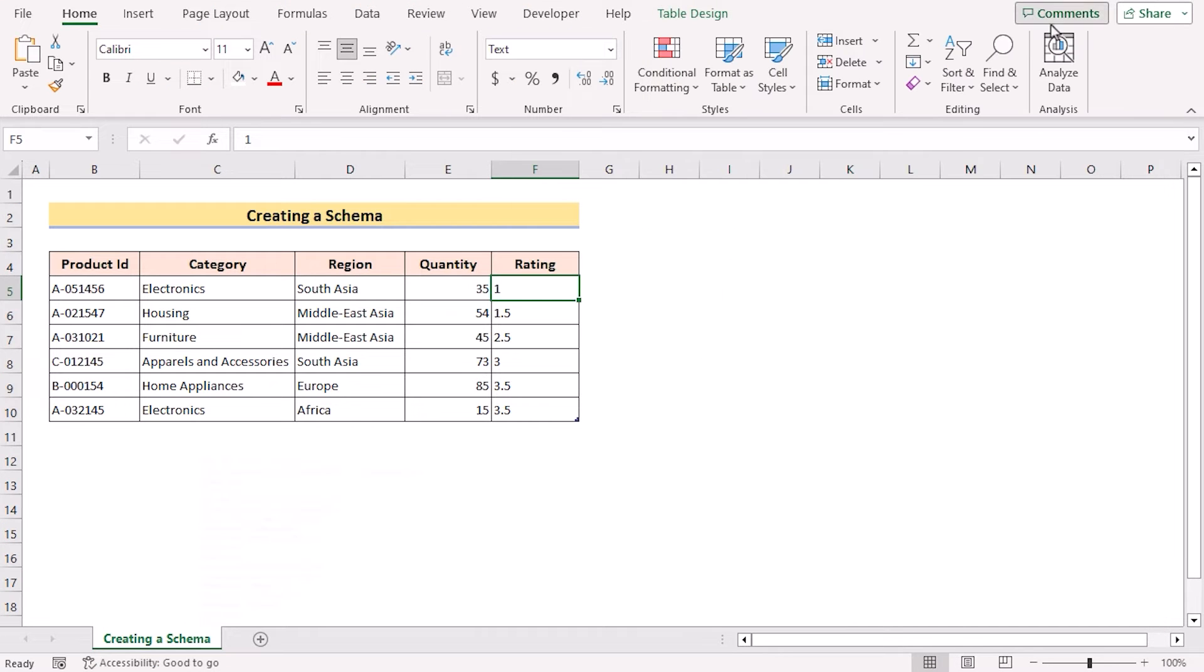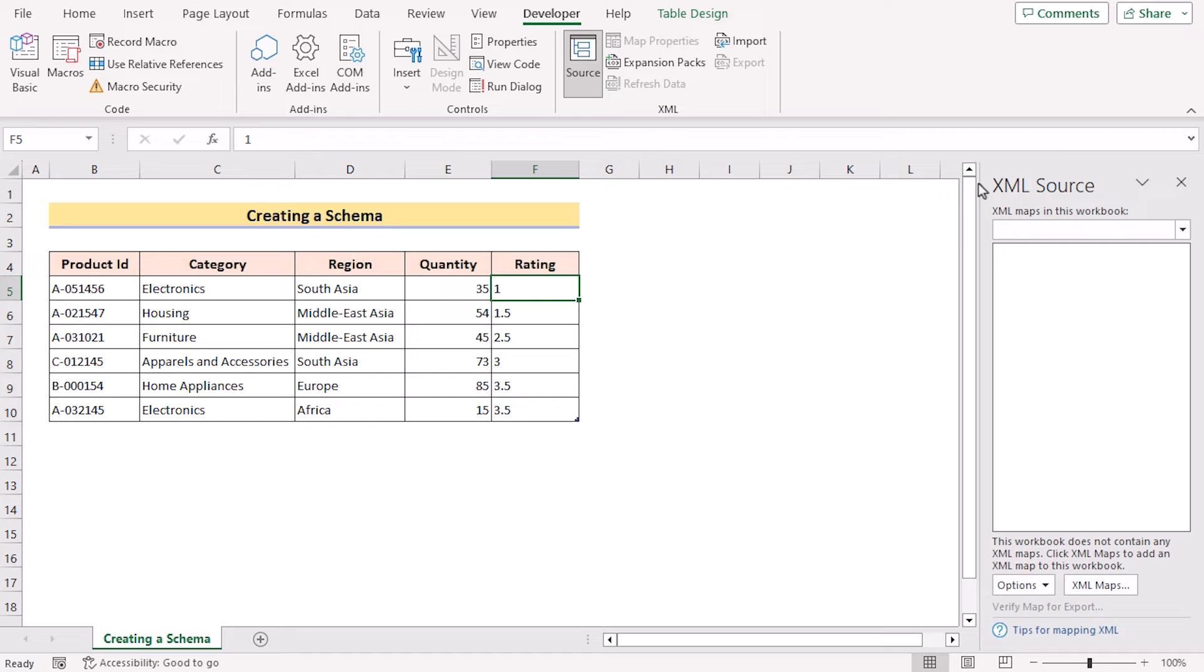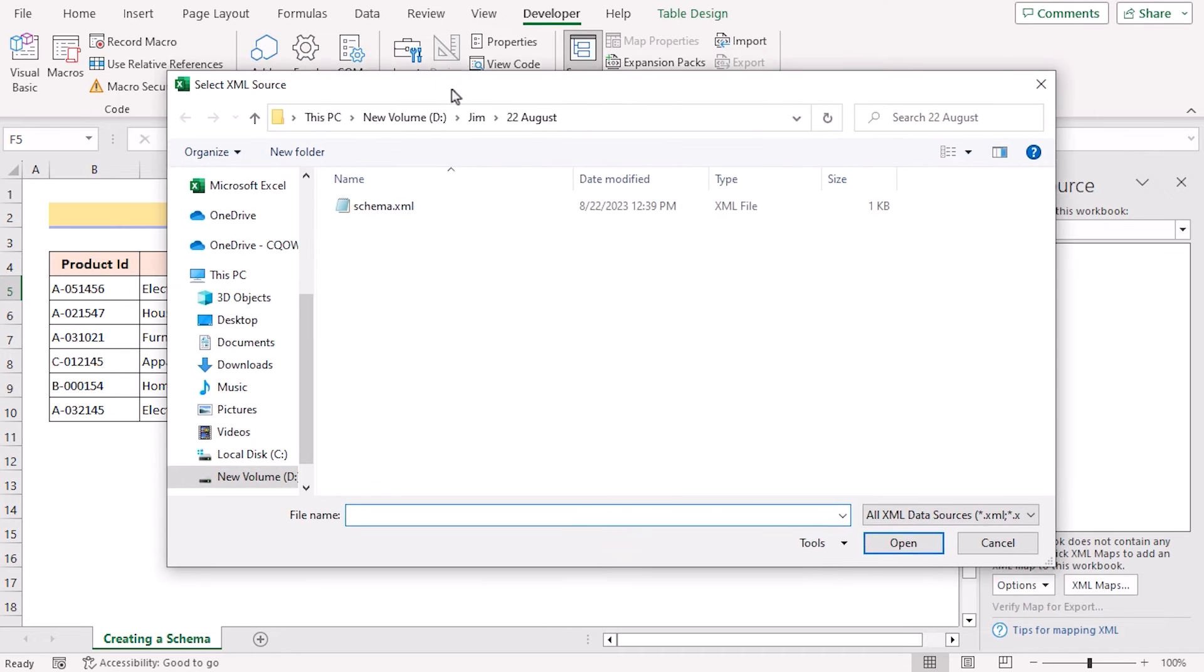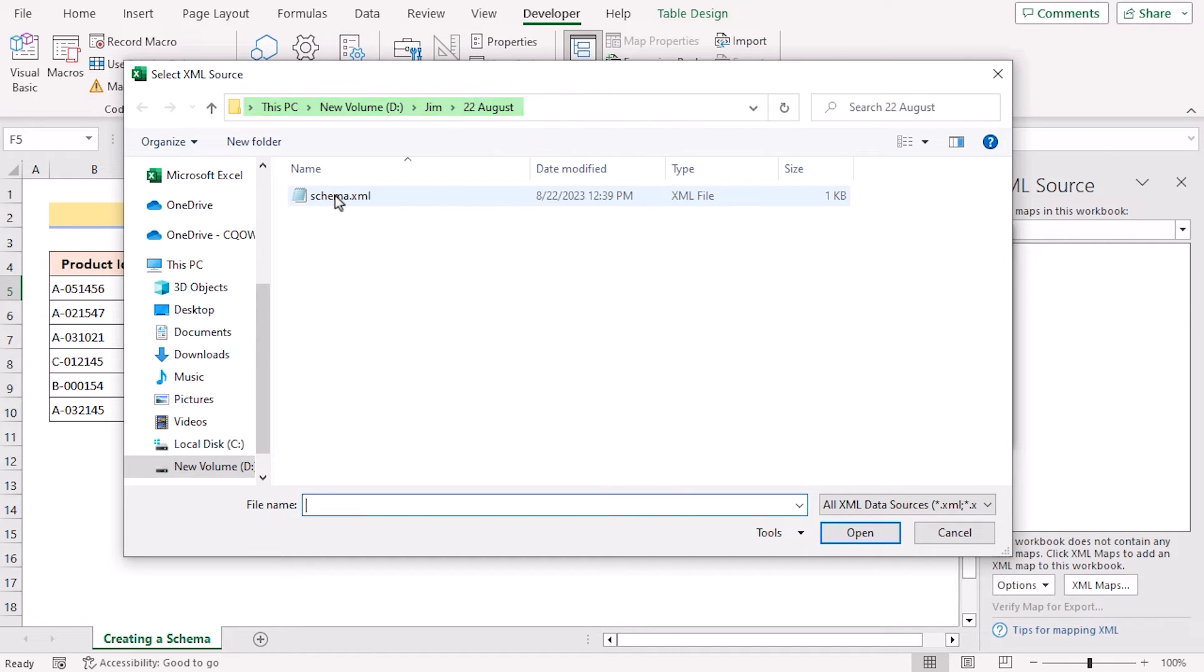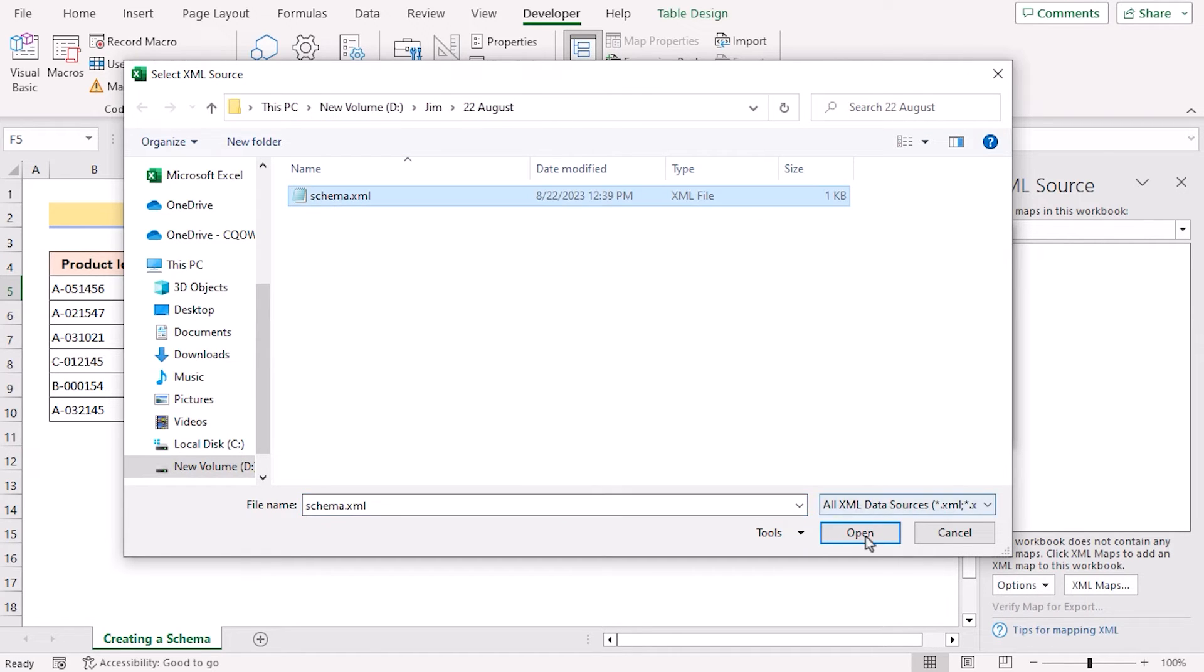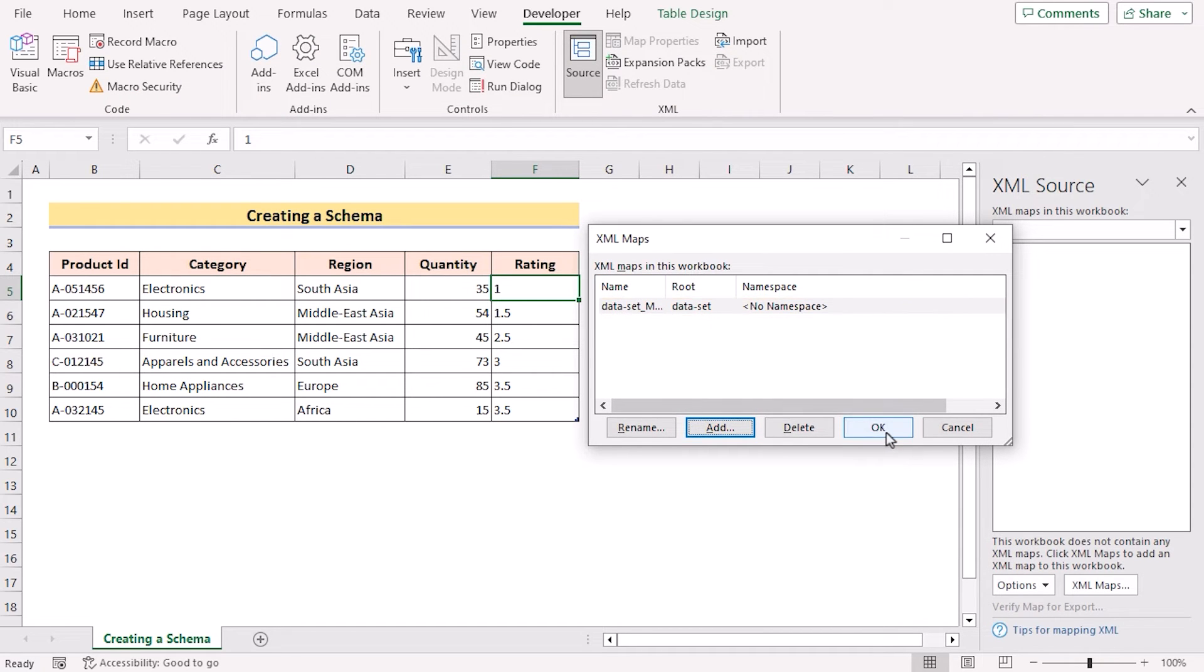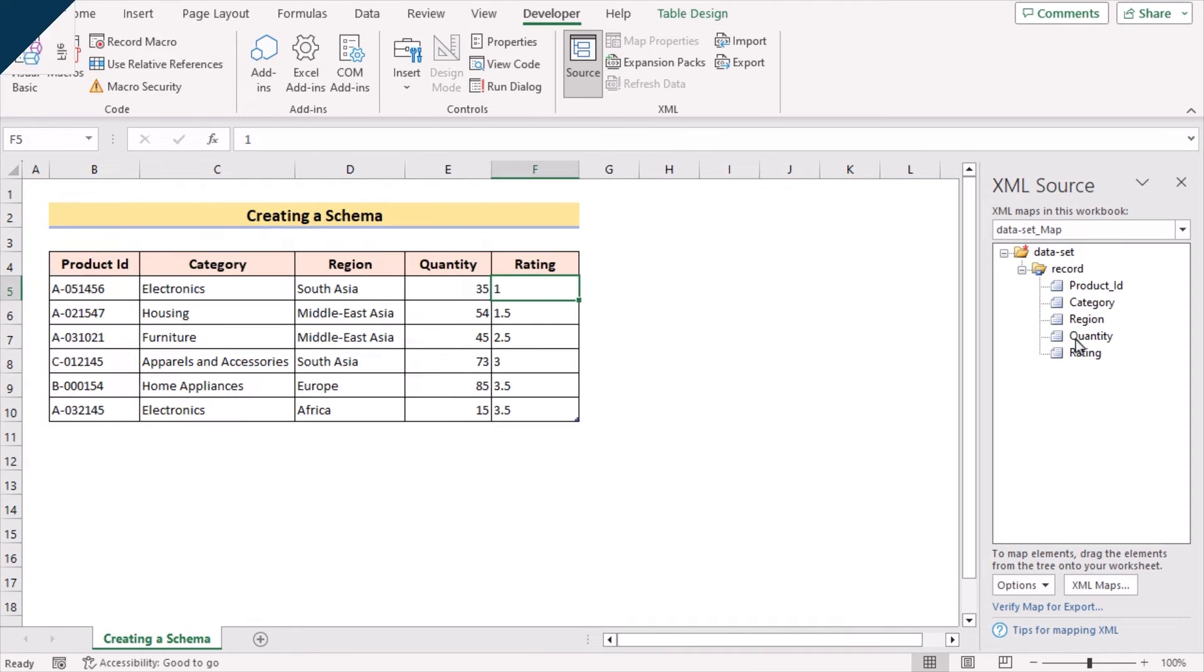Now let's return to the main worksheet. Go for the Developer tab and in the XML go for Source. And here we have got the XML Source option. Go for the XML Maps to open the XML Maps dialog box. Go for the Add option. And in the Select XML Source, you need to go for the pathway that you have saved the code. Go for schema.xml, press Open. And now you have got the schema file here. Click OK. And now you have got the record here.